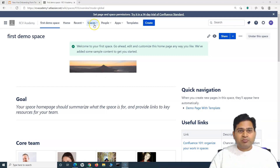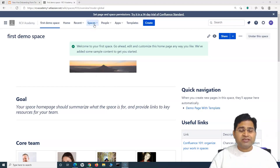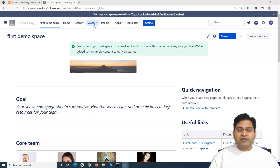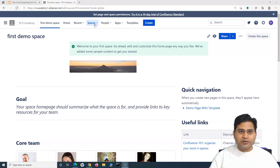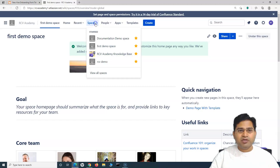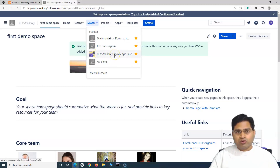For example, if there is a space where you want to create a very specific template relevant only to that space, you can create a space template within it. But if a template is common across all spaces in your Confluence instance, it's better to go for a global template. To create a space template, simply go to the space where you want to create it.